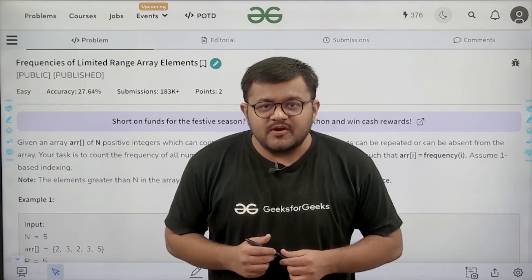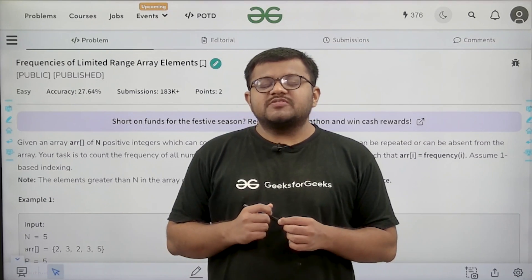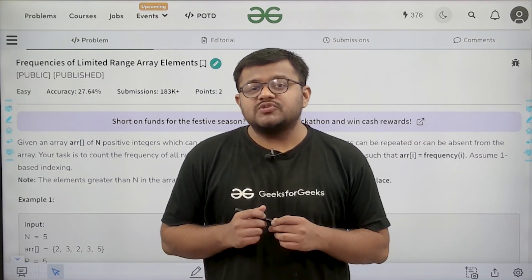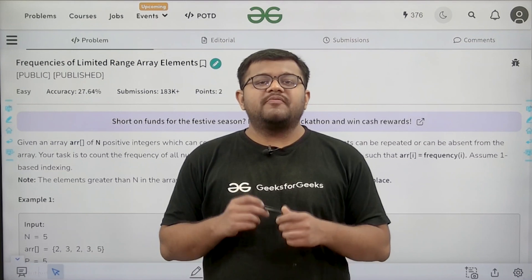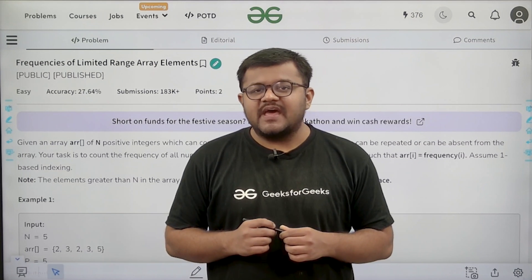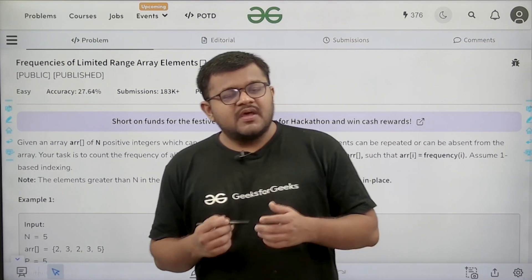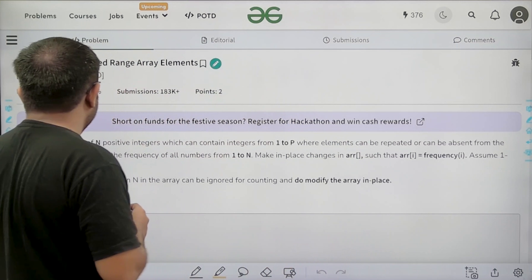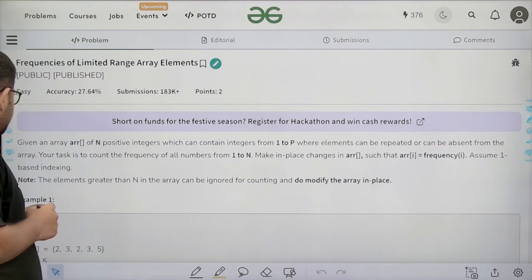Hello everyone. I am Karan Masru. Welcome to this video. In this video, we are going to see the solution of the problem 'Frequencies of Limited Range Array Elements'. First of all, let us start by understanding the question.